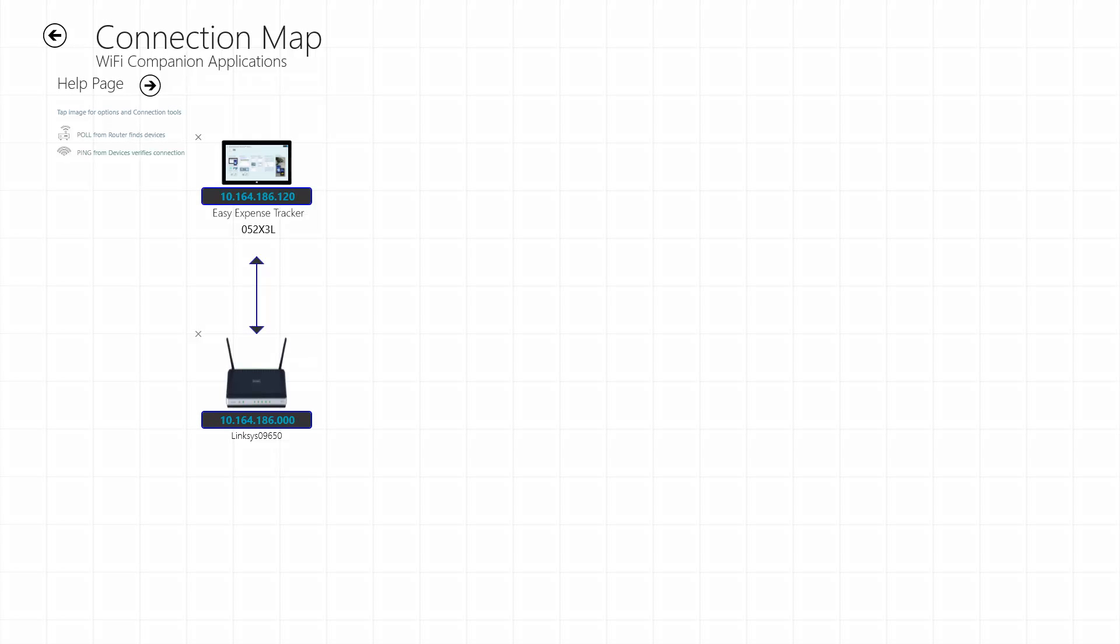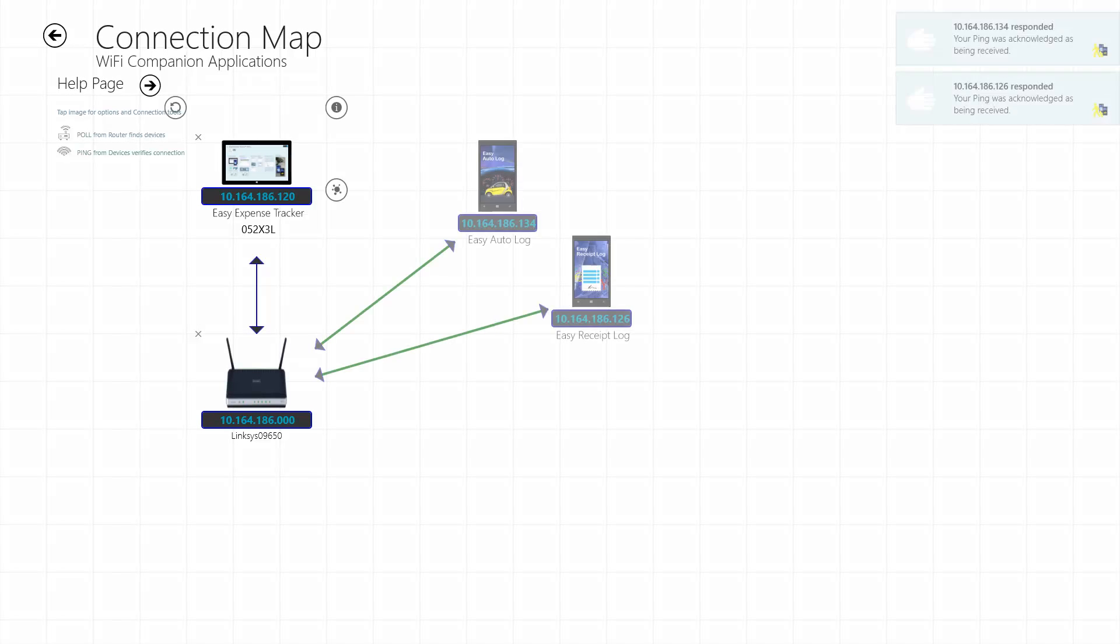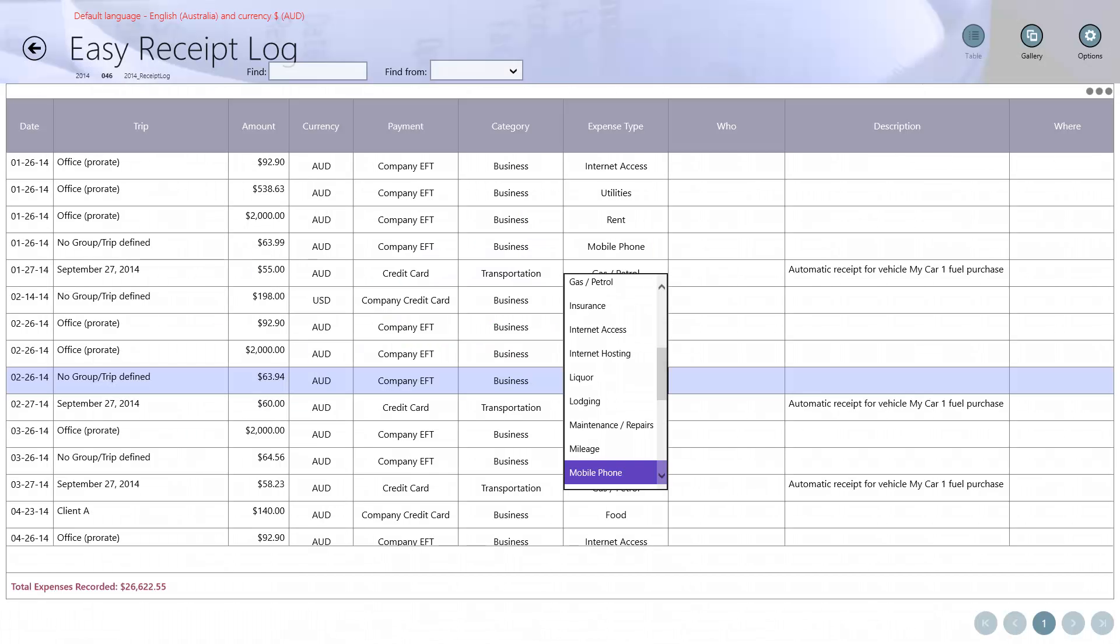Easy Expense Tracker can sync automatically with its companion apps, Easy Auto Log and Easy Receipt Log. Your records sync and your data entry begins.